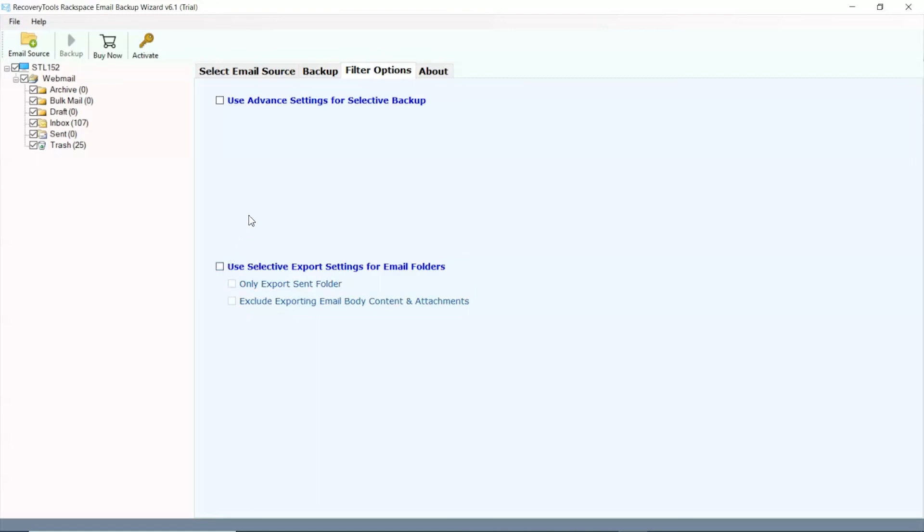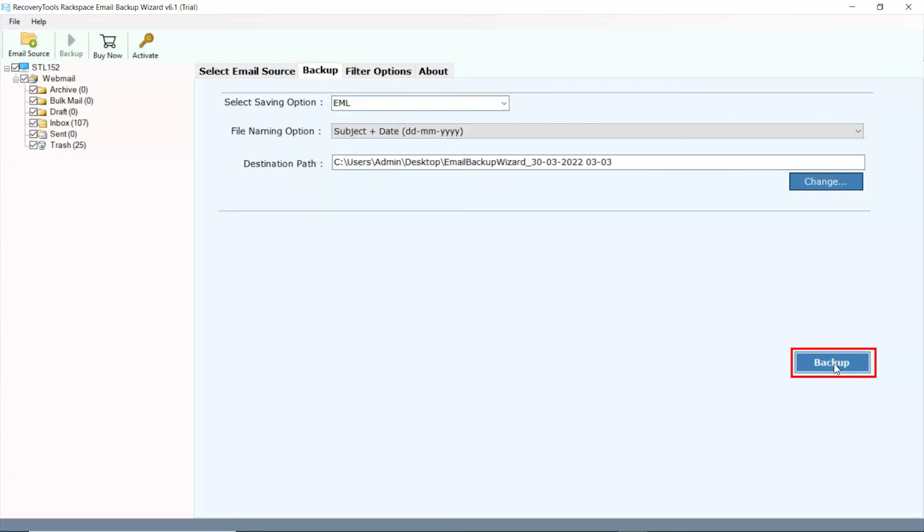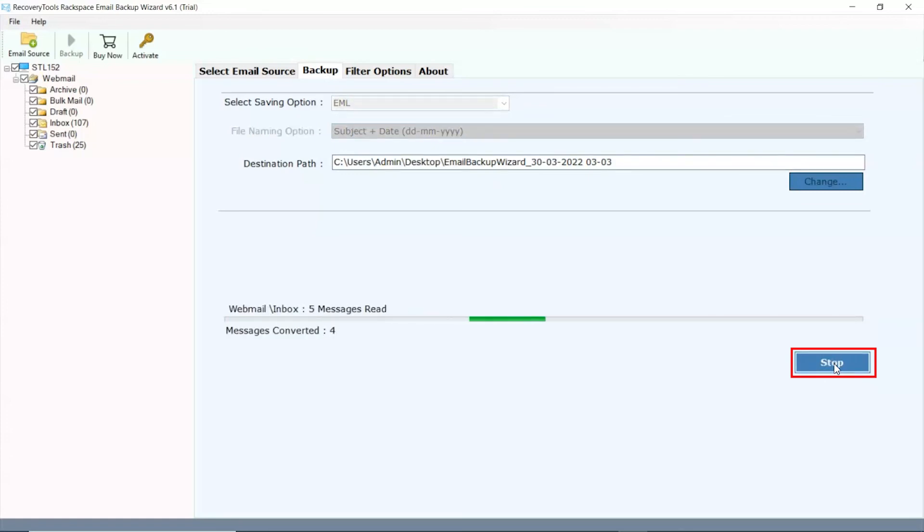Click on backup tab to go to the previous section. Finally, click on the backup button and the process of conversion is running live in the software panel.